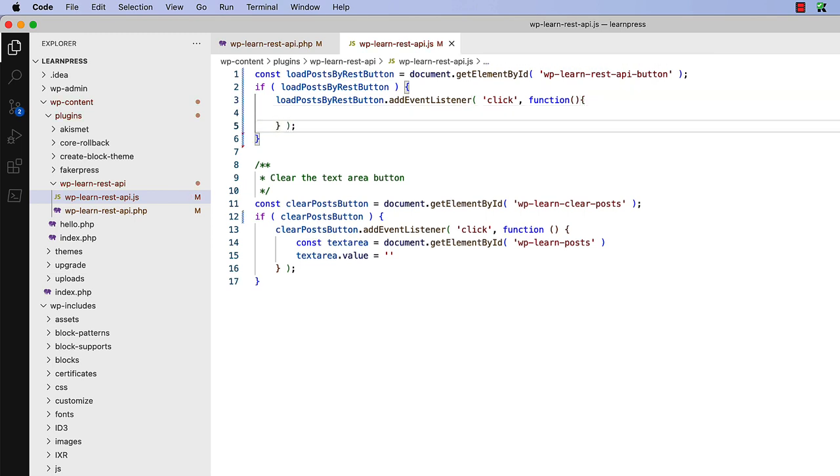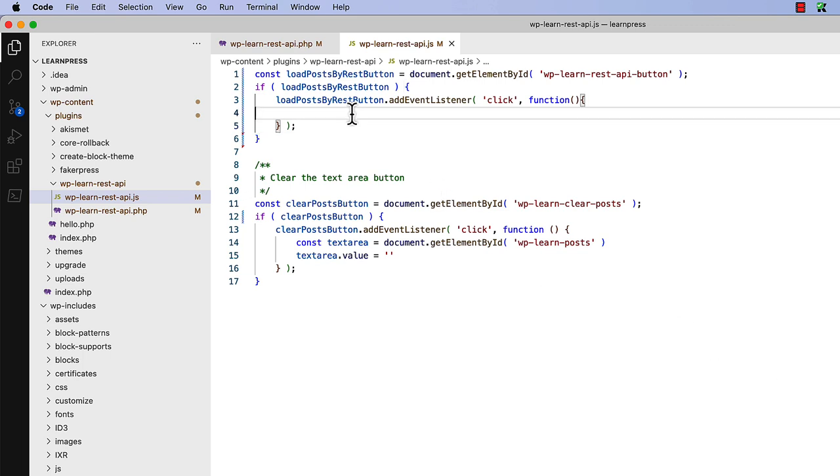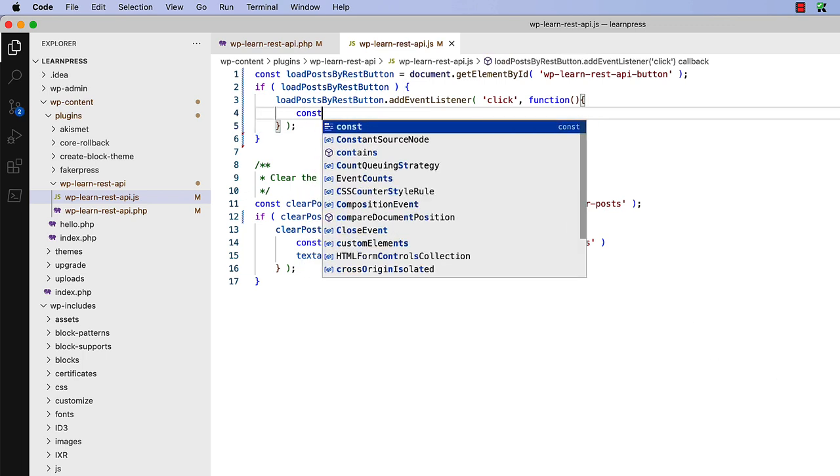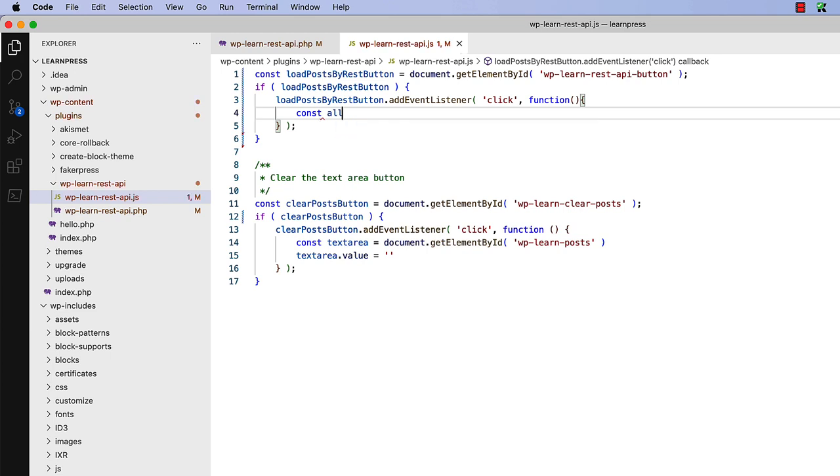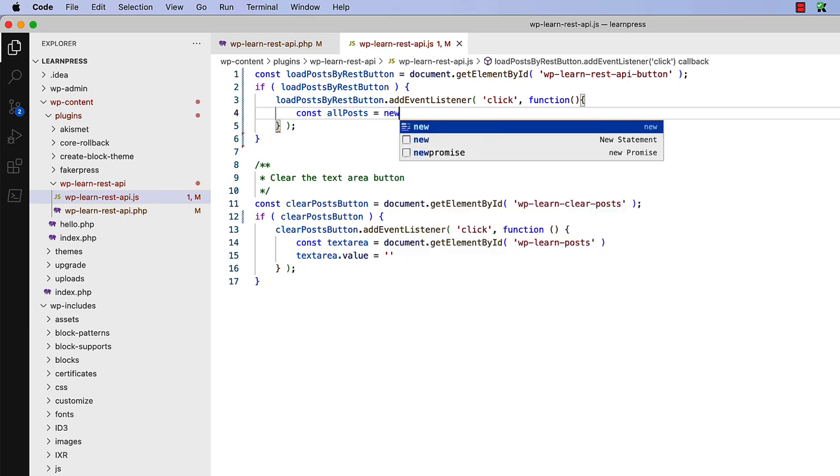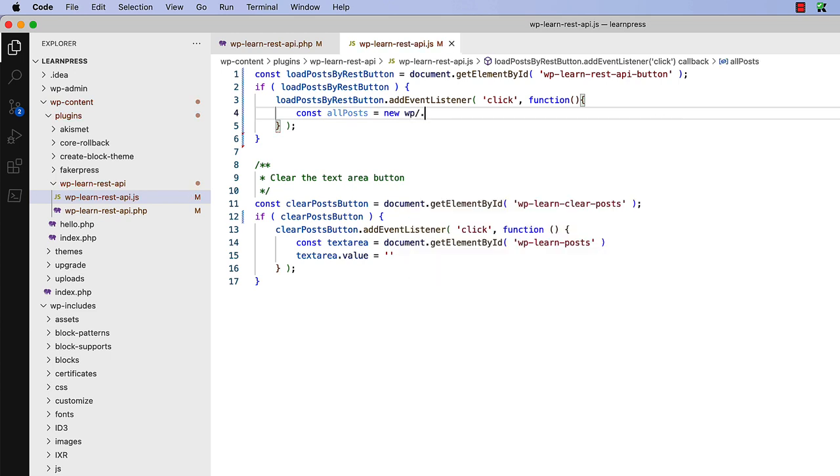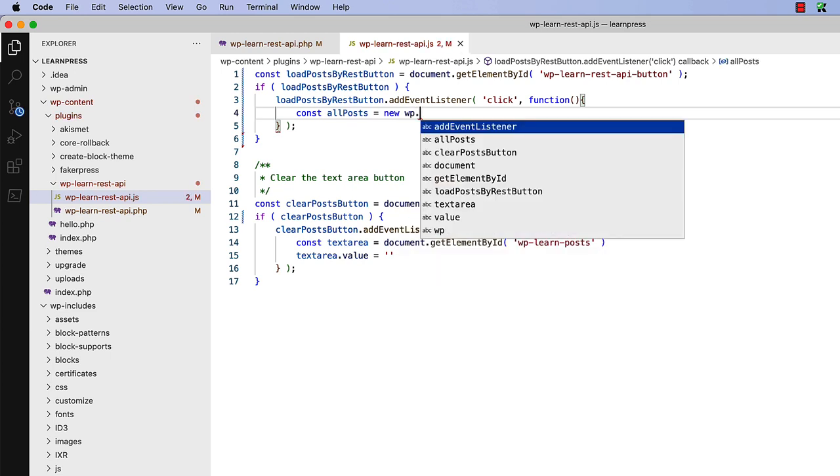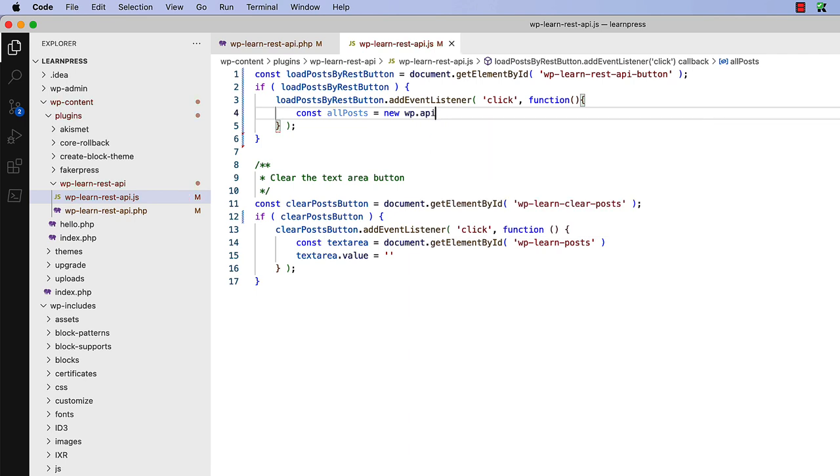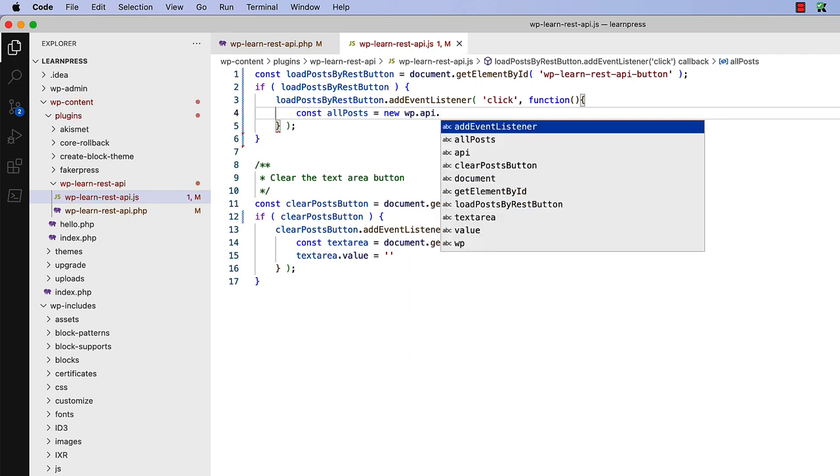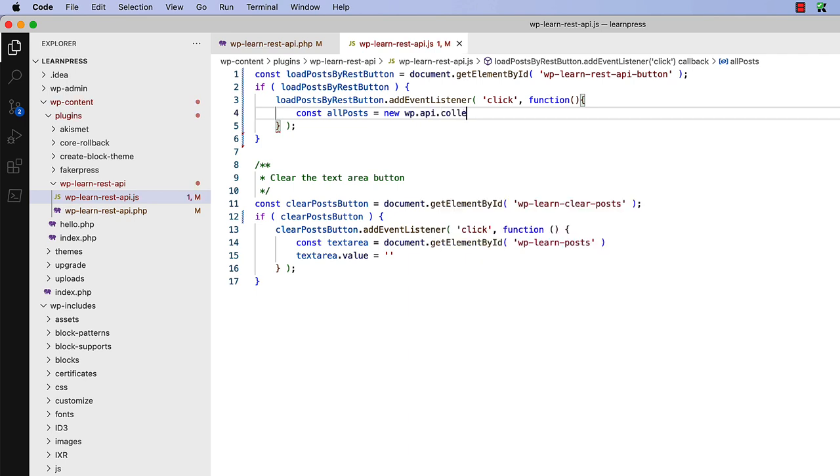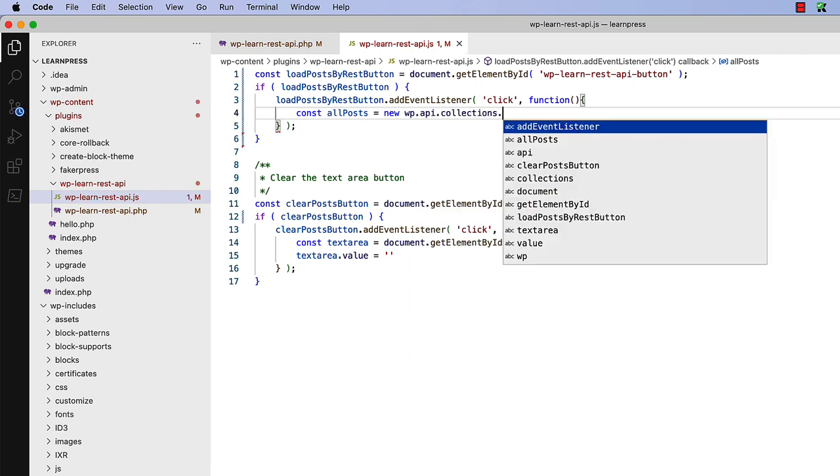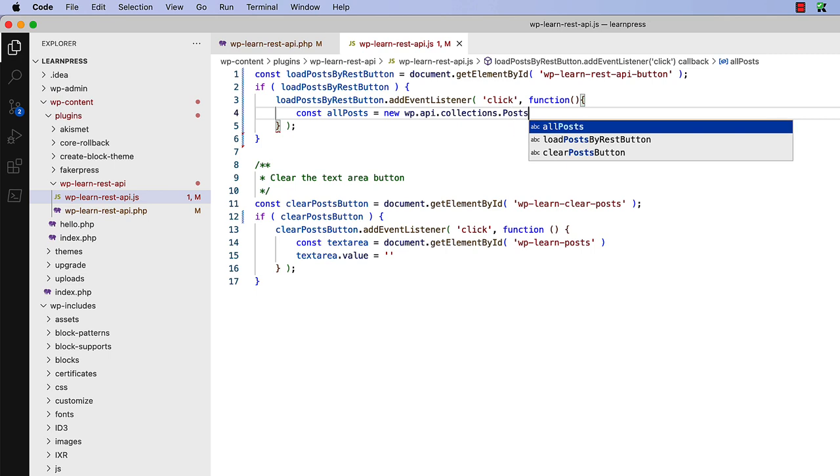Add that in the click event. And register the callback function to fire when the button is clicked. Then in this new event handler function, you can use the wp-api client by accessing it from the global wp-object to create a new collection of posts. Here we can say const all posts new API collections posts.